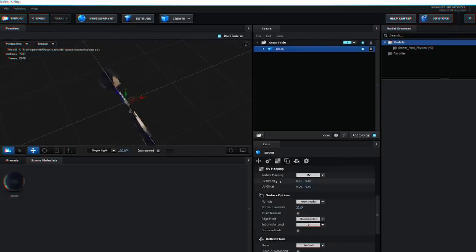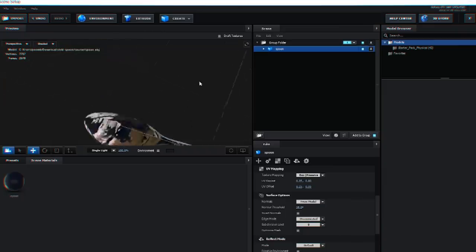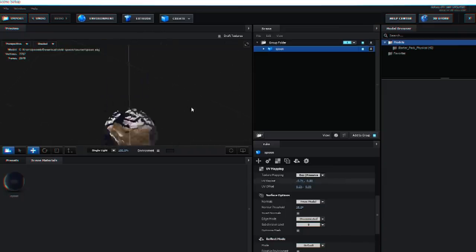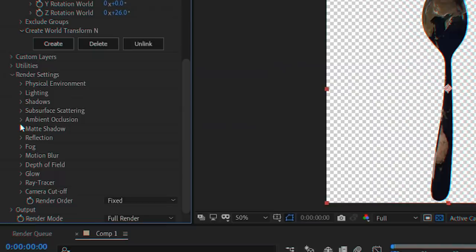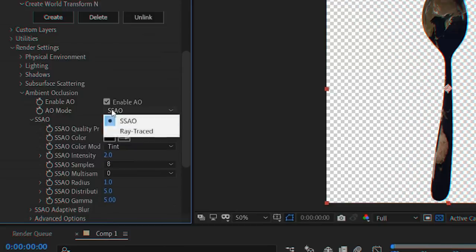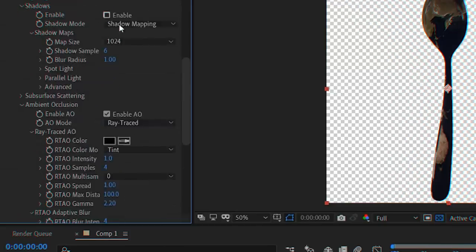You can mess around with the UV mapping coordinates until you have something you're happy with. Click OK. Turn on Ambient Occlusion and Shadows and set them both to Ray Traced.